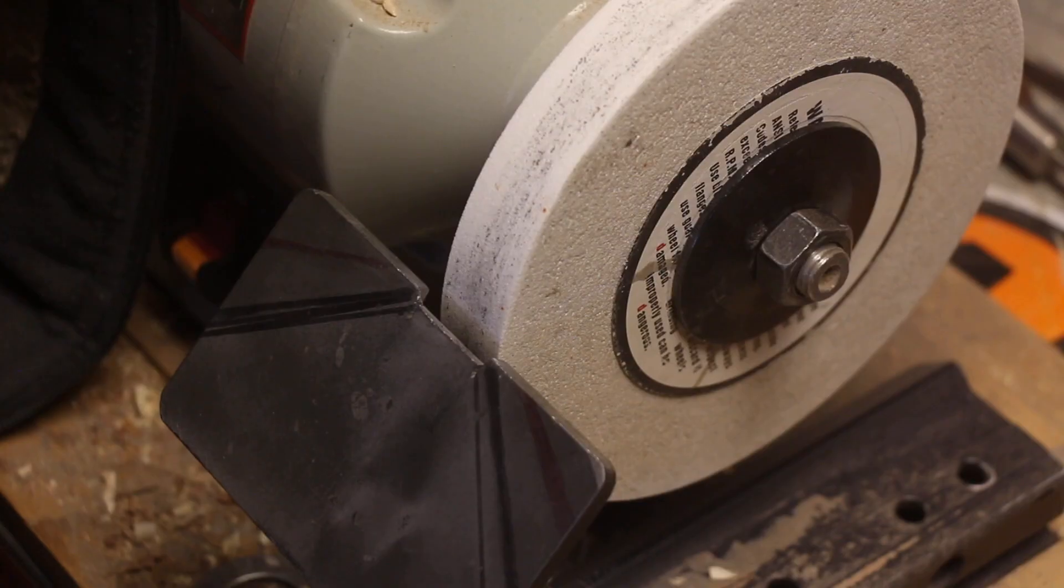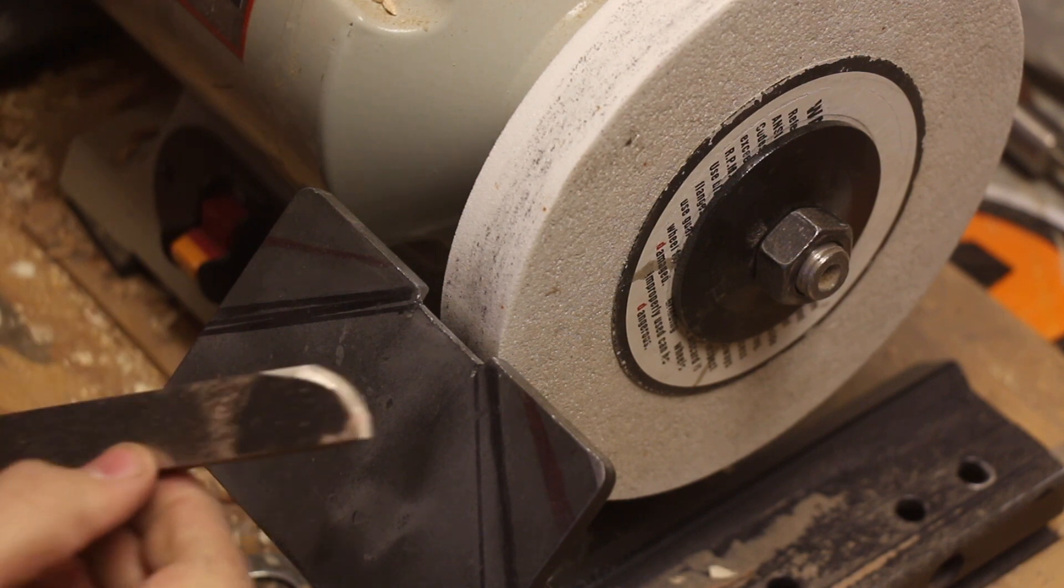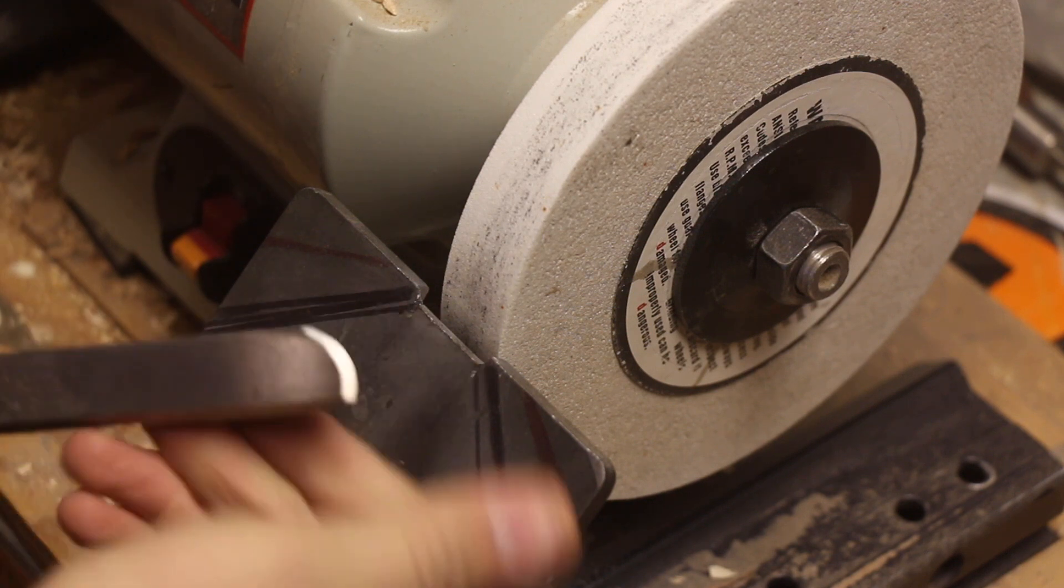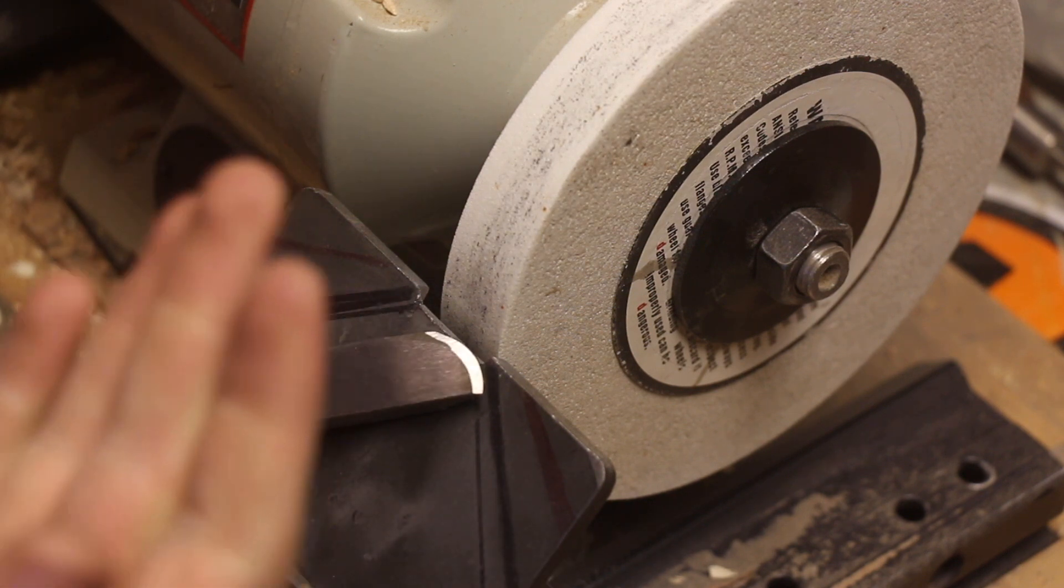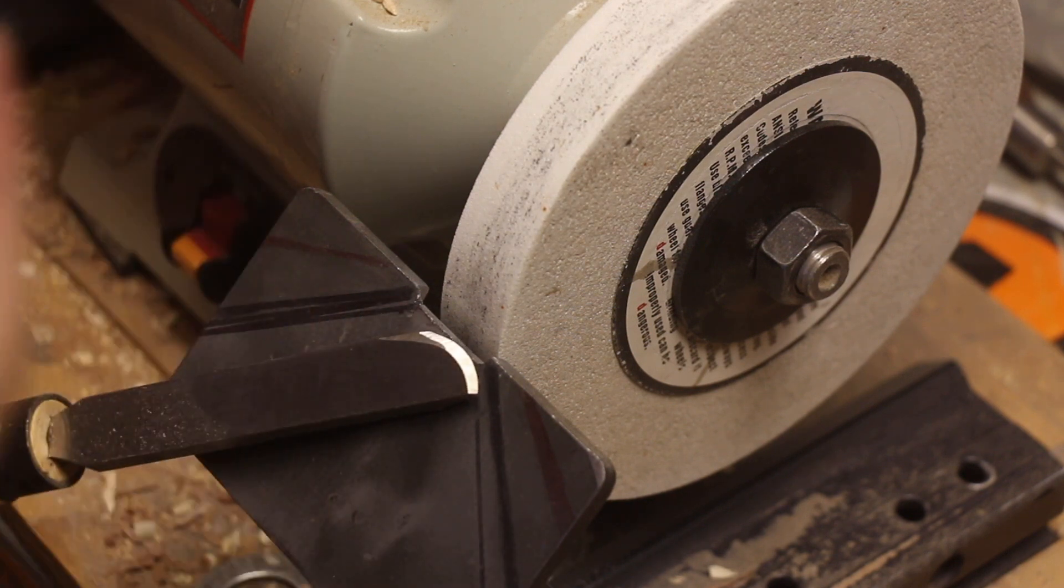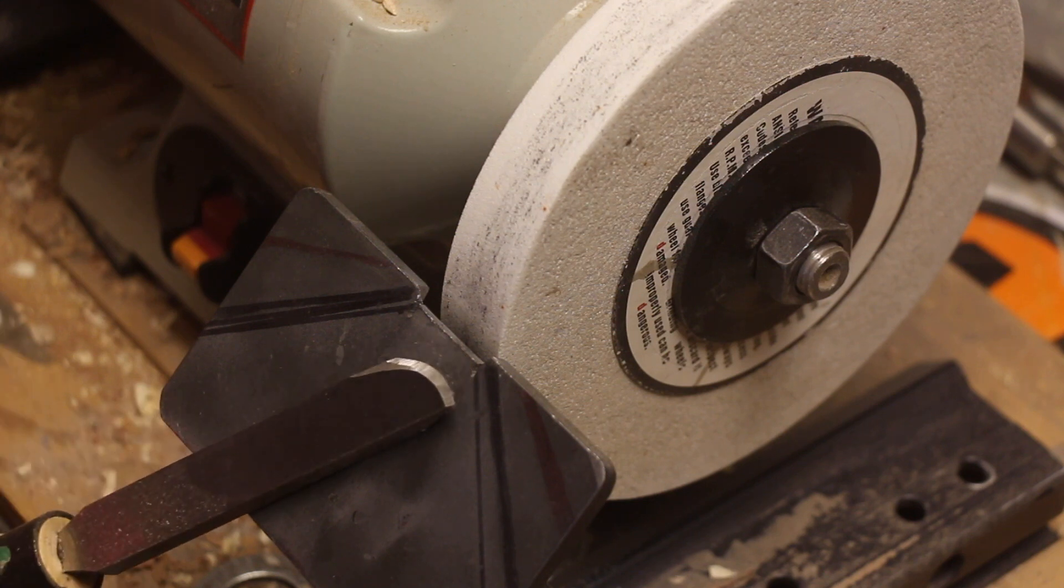What's up guys, I'm Brent, and today I'm going to show you how to sharpen a negative rake scraper. This is very similar to the way I sharpen a skew.